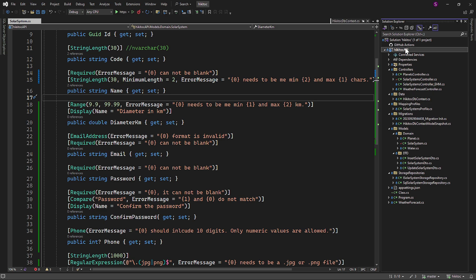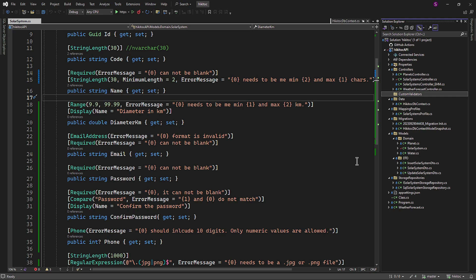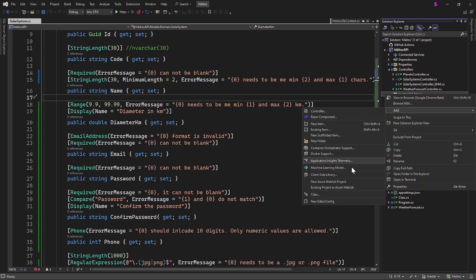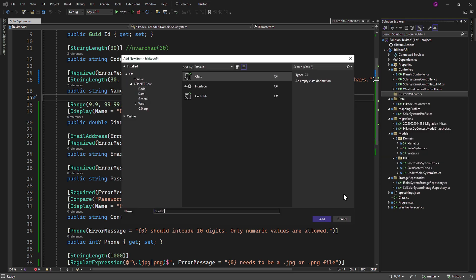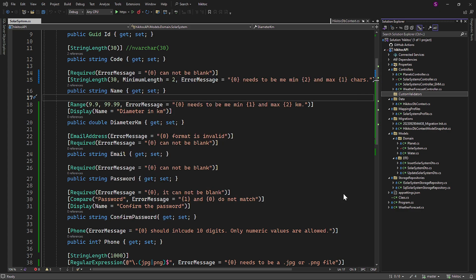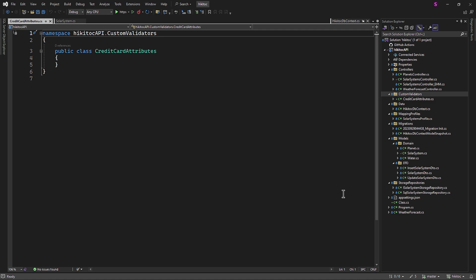Let's start by creating a folder — we can name it CustomValidators. In this lesson, we will create three different custom validation attributes. Since all three validation attributes will be related to credit cards, we can use a single file named CreditCardAttributes. Two of the model state validation attributes will have constructors, meaning we will submit an explicit value from the attribute, while one validator will be a simple one without a constructor.